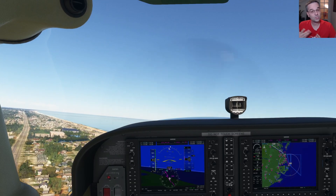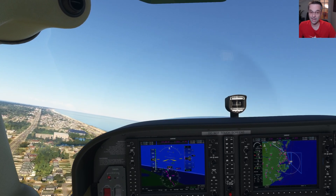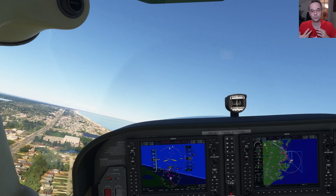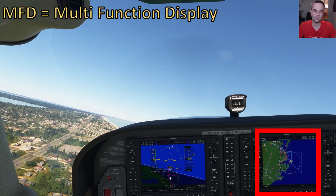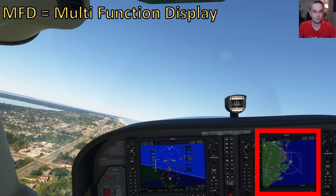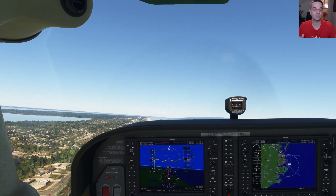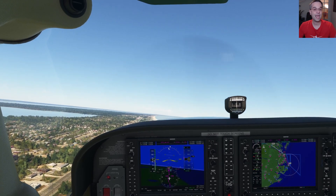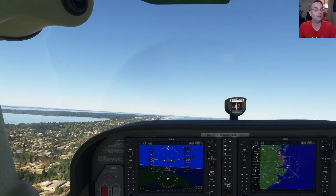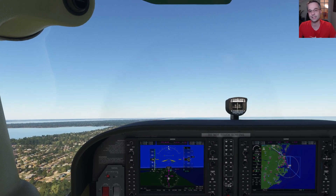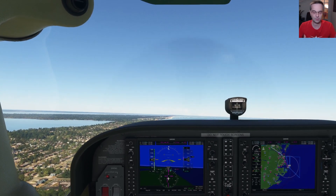The glass cockpits show you all of the same information as their analog equivalents, on top of being able to show some additional information on the multifunction display as well as consolidating the engine instruments into it too. And depending on the plane that you're flying, there can be up to five displays depending on which Garmin unit it's equipped with.